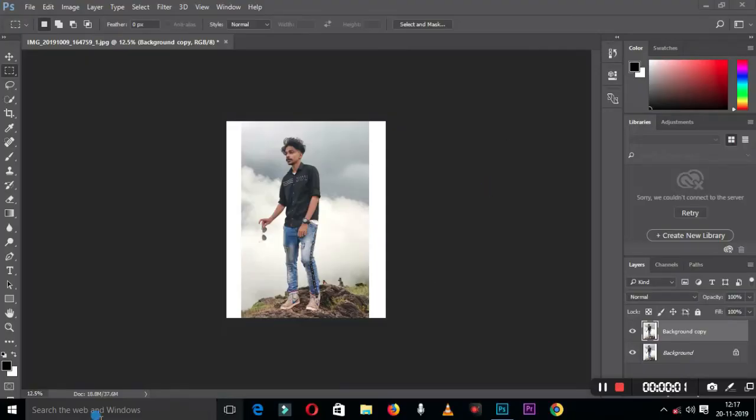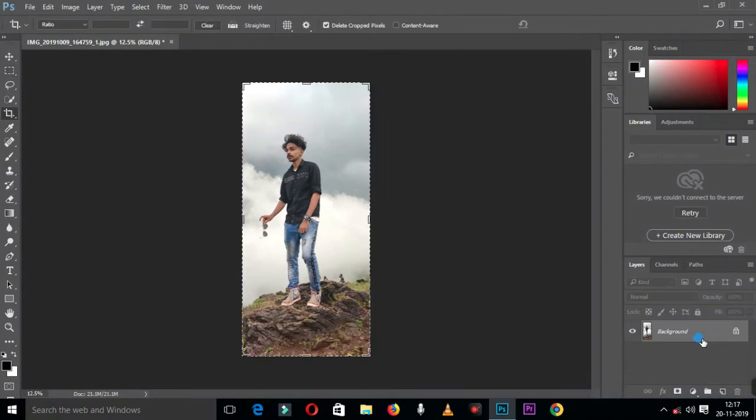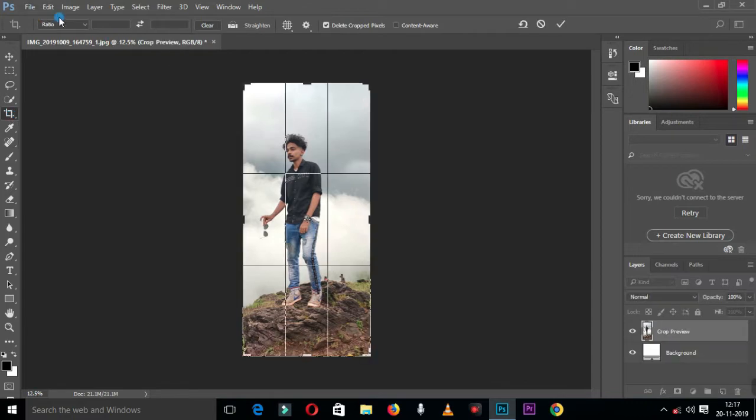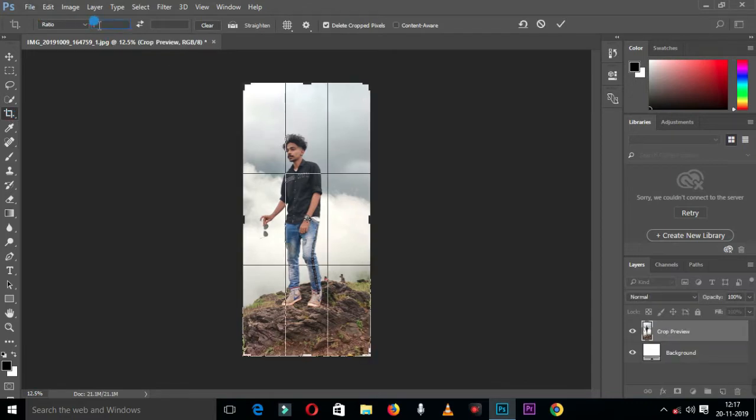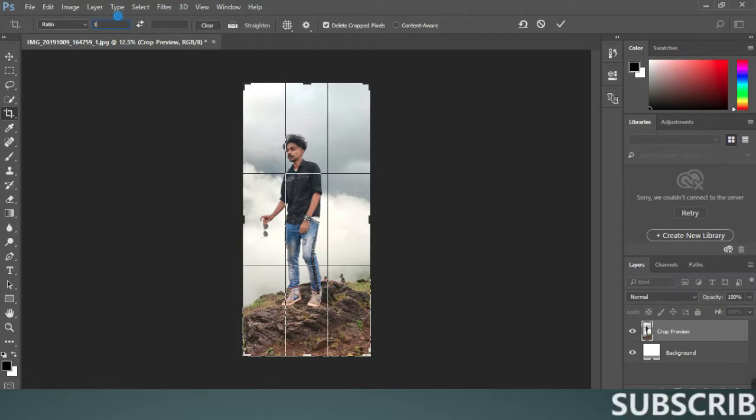Okay friends, we will do this in Photoshop. We will select the crop tool.